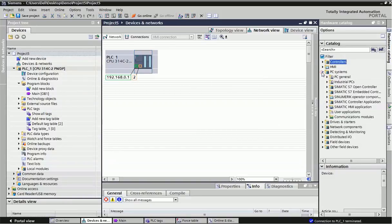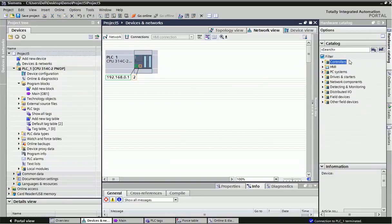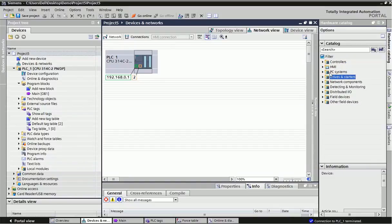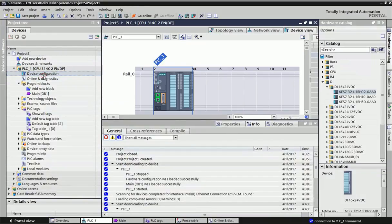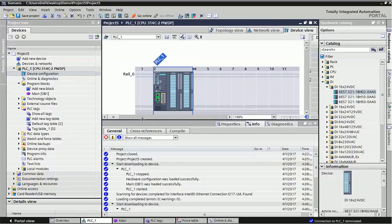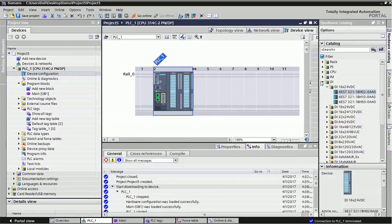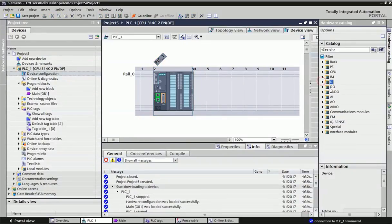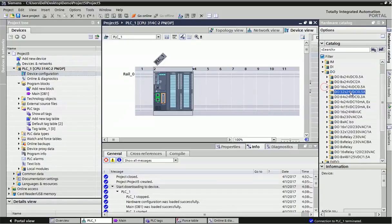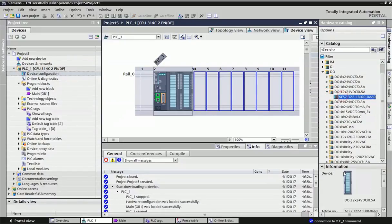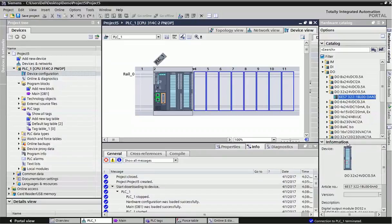Here different types of driver status, PC systems, HMI hardware we can take directly to this network view. This hardware catalog will give you detailed information. You just click on that module, here information will provide you the article number, MLFB number.